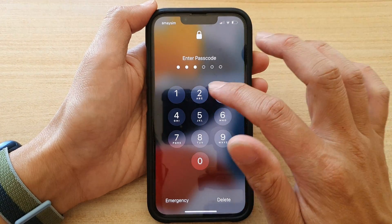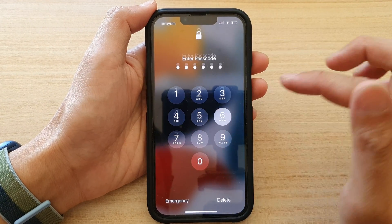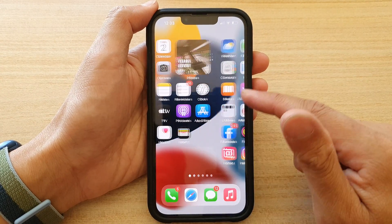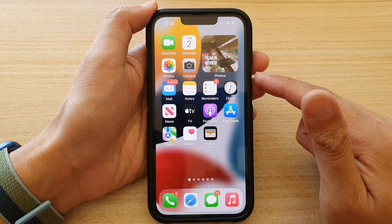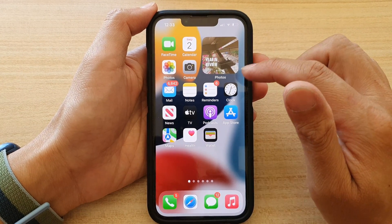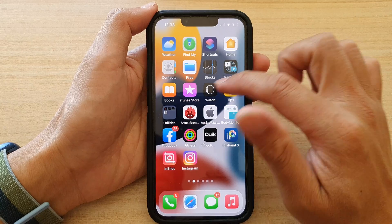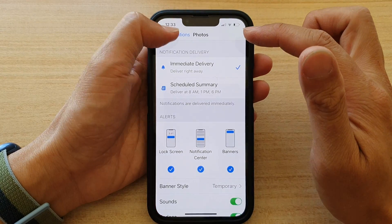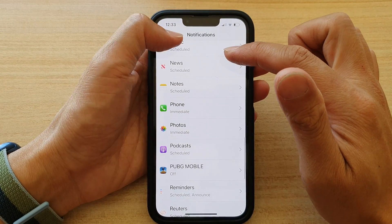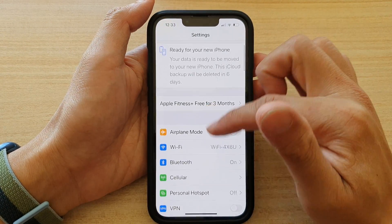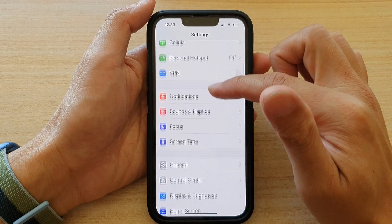So first, let's go back to the home screen by swiping up at the bottom of the screen. And on the home screen, you want to tap on Settings. Then in Settings, go down and tap on Notifications.